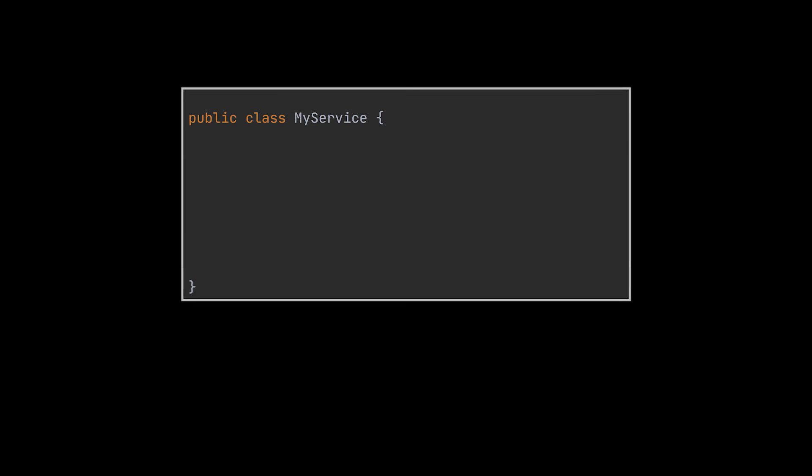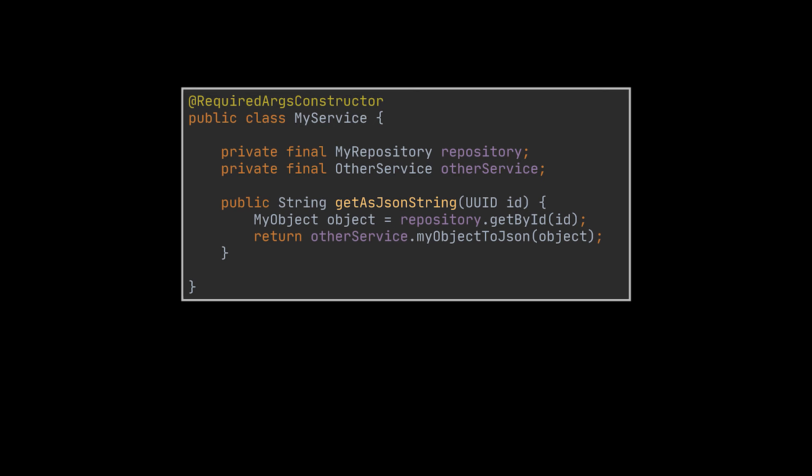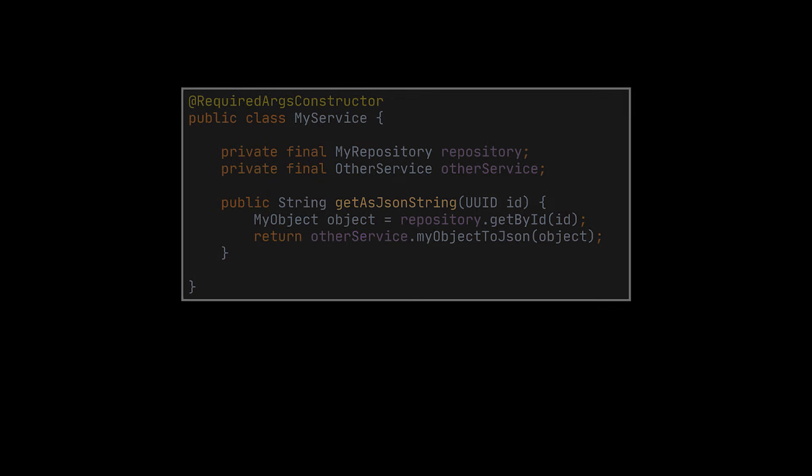Before tackling the next annotation, we're going to take things up a notch and create a simple service class. Let's say this class relies on a repository which communicates with our database and on some other service. Now, by making use of these injected dependencies, our main service will be able to offer us new functionalities which we want to test. And to do that efficiently, without being affected by errors that may occur on the repository or the other service side, we are going to mock these two classes.